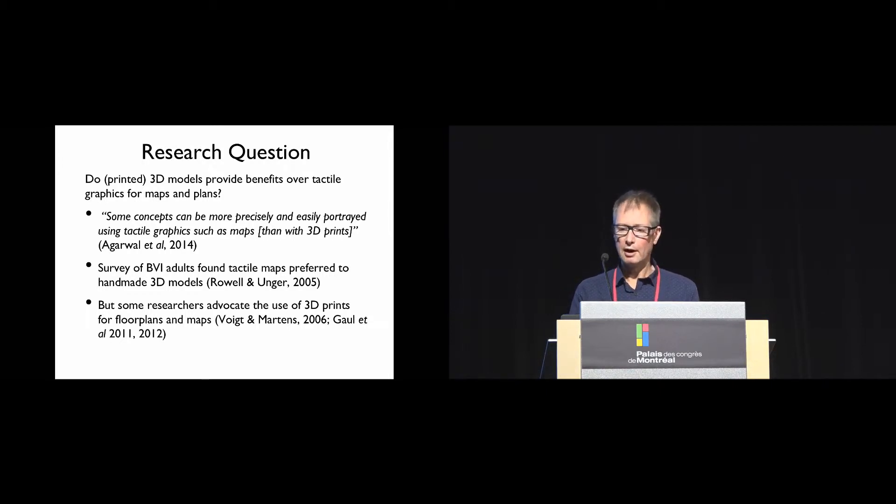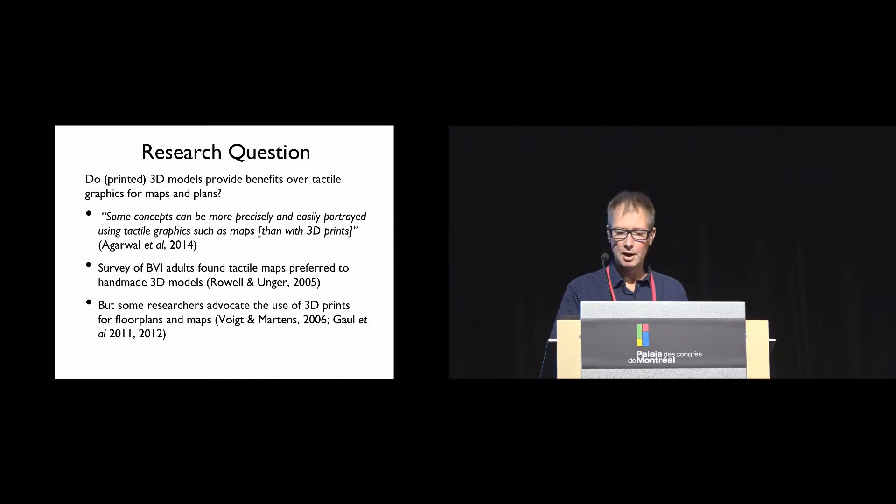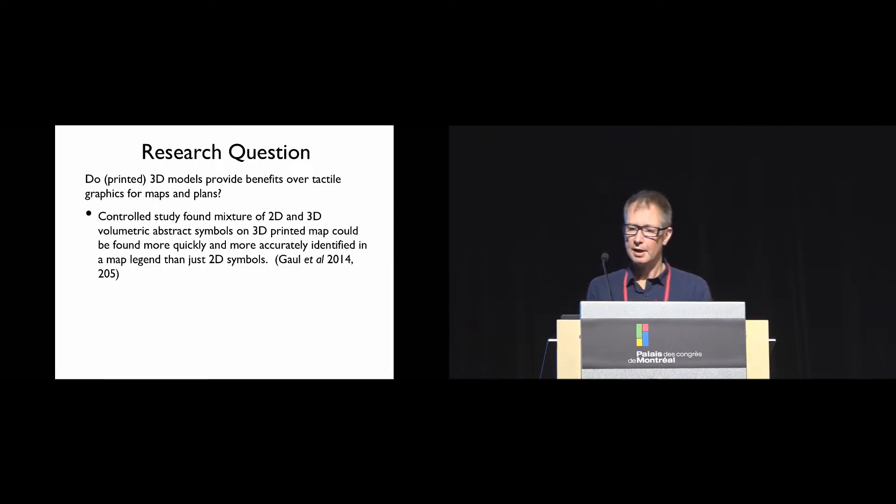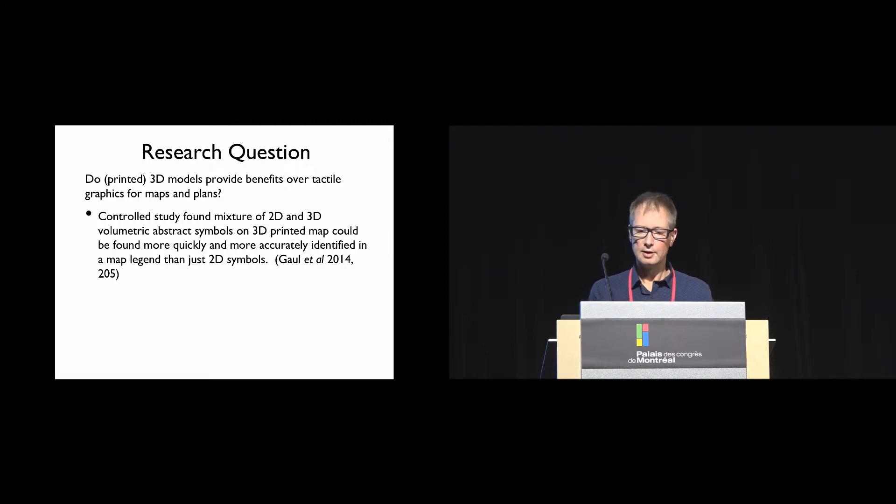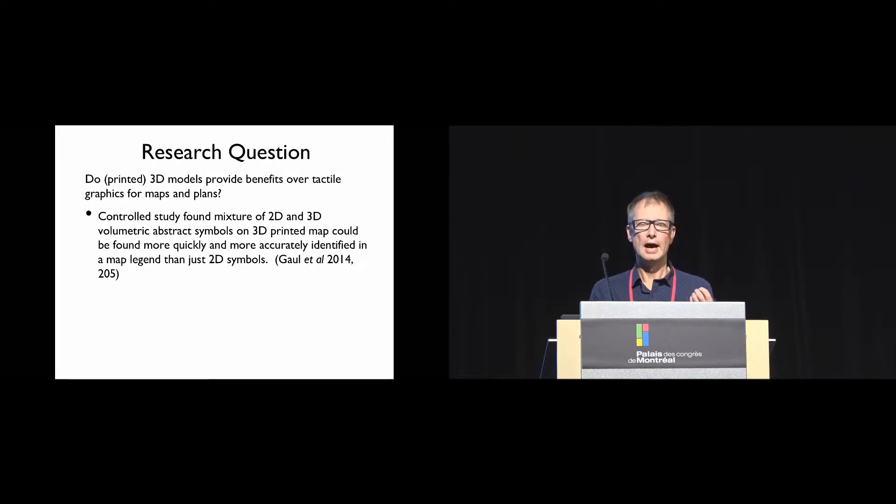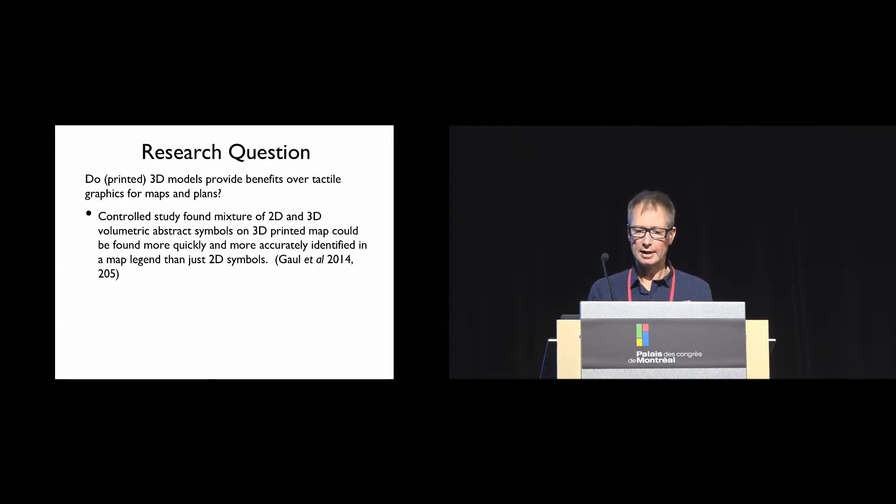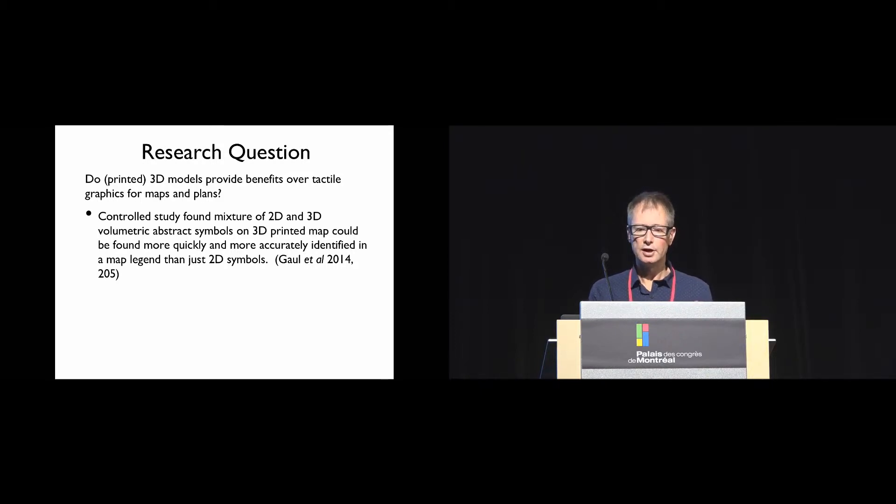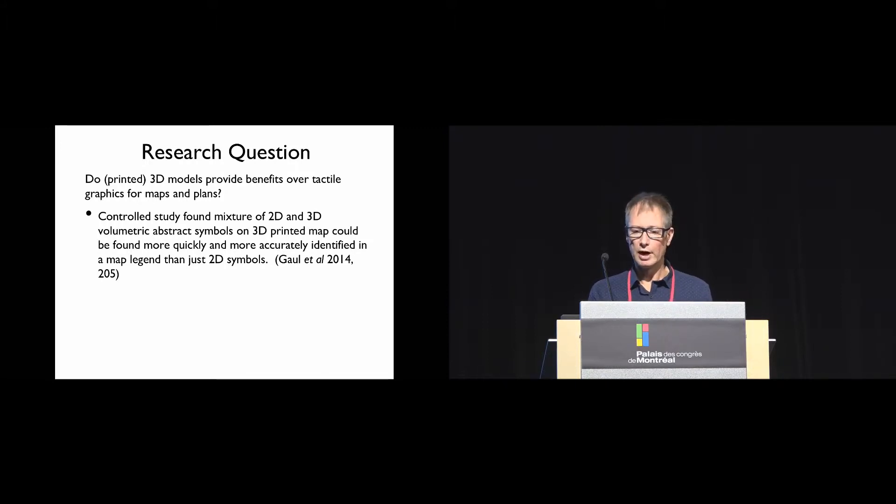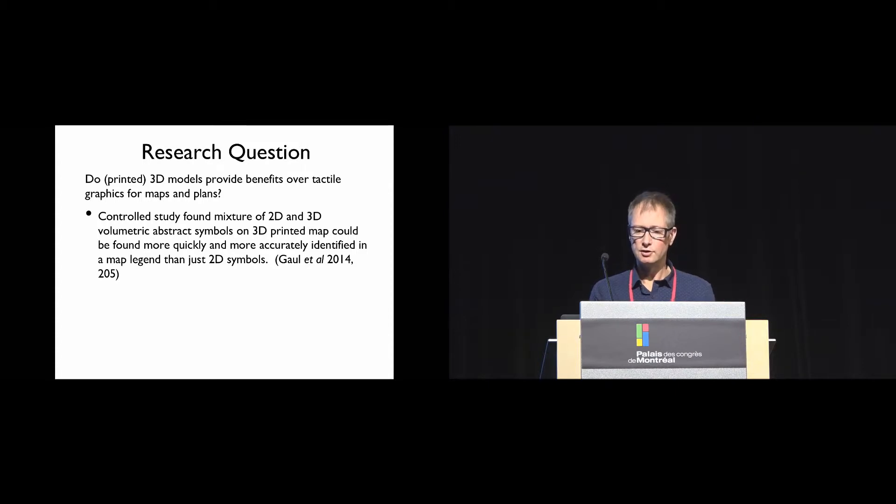We also scaled the literature to find out if there'd been any comparative studies of tactile maps and 3D models. We found two related studies comparing whether using 3D helped with recognition of abstract symbols. A controlled study found that a mixture of 2D and 3D volumetric abstract symbols on a 3D printed map could be found more quickly and more accurately than using 2D symbols alone.